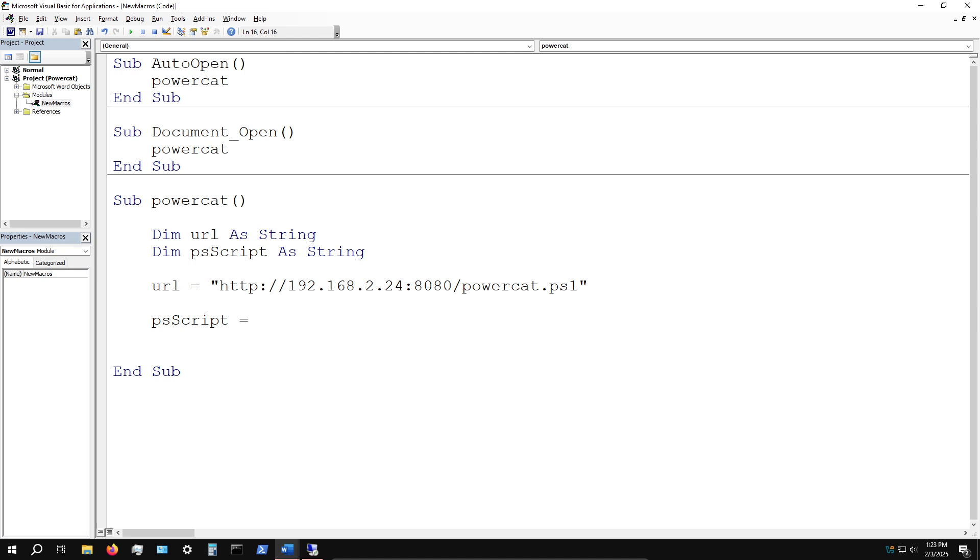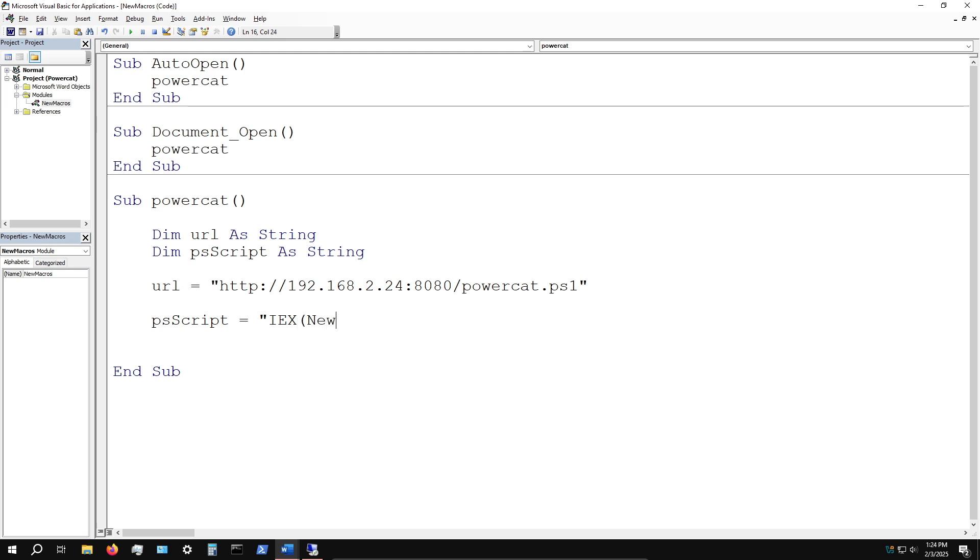psScript will hold the PowerShell IEX or Invoke-Expression command that'll download the PowerCat script, then execute PowerCat and tell it to connect to our listener on the Kali Linux system on port 1337. We'll specify that we want a basic command shell or command prompt.